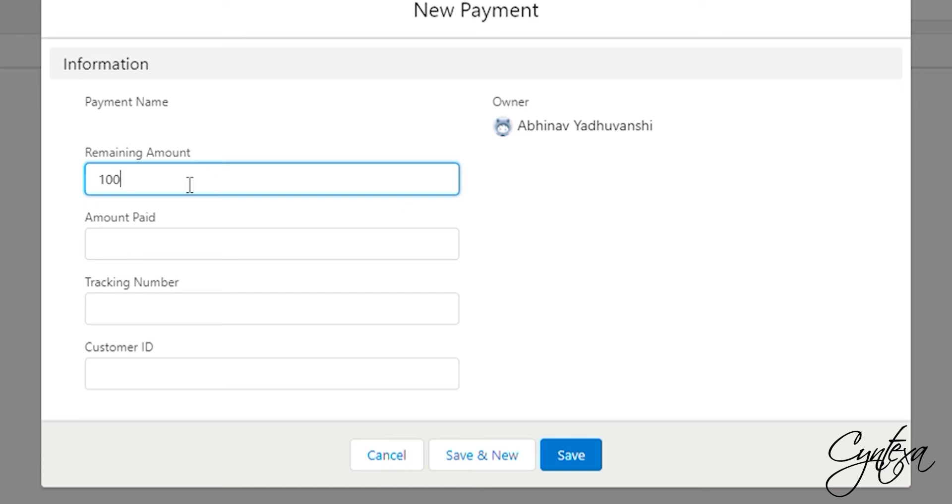We only have to fill the remaining amount field and the amount paid, tracking number and customer ID fields will be automatically filled after doing the payment. Click on Save to create record.